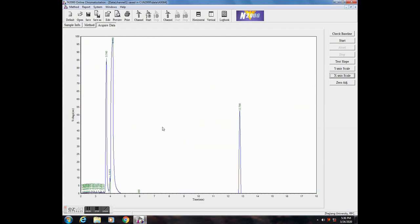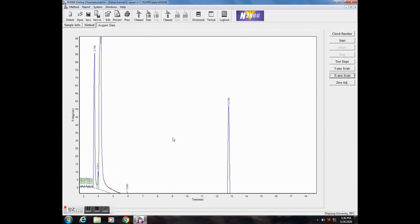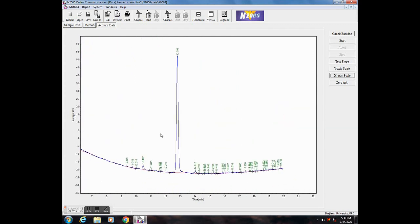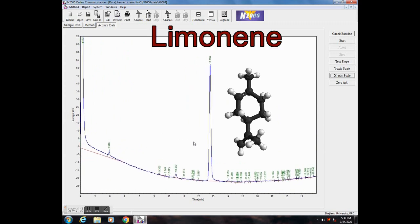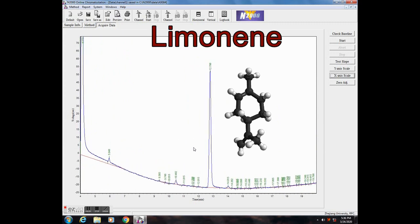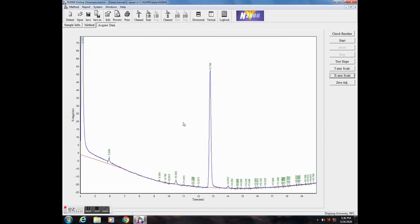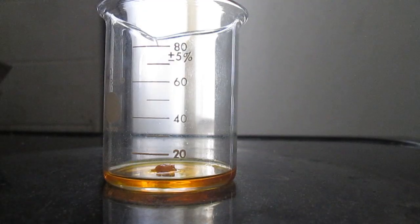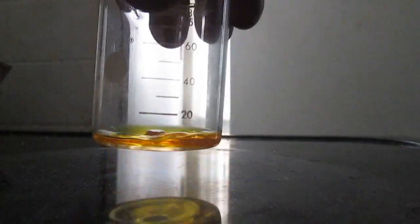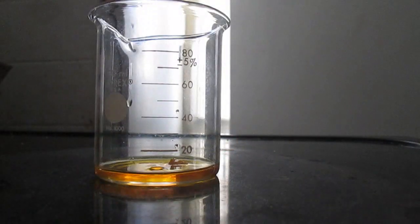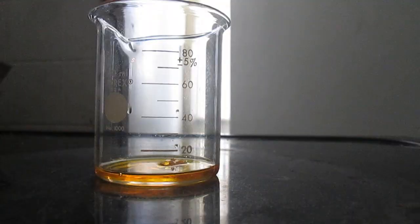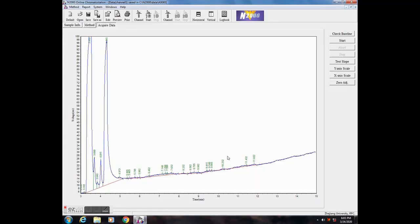These smaller ones I suspect to be esters, and this large one I have reason to believe could be limonene. But again, without a standard, there's no way to be absolutely sure. Just to be sure I wasn't missing any heavier compounds, I concentrated my extract and ran it at 260 degrees, but nothing else really showed up.